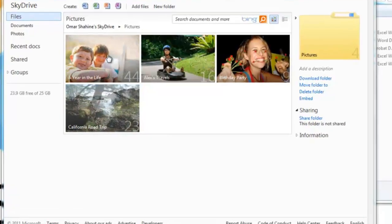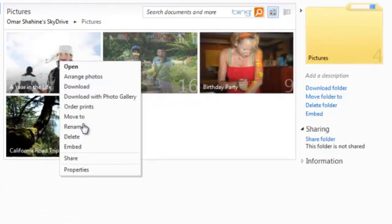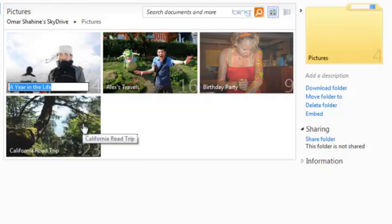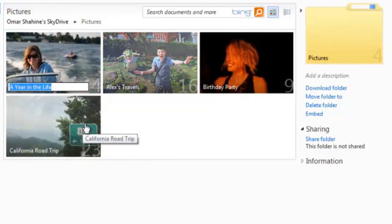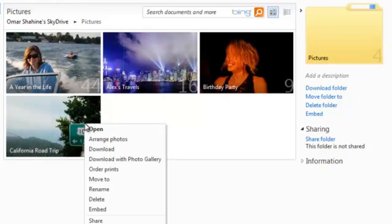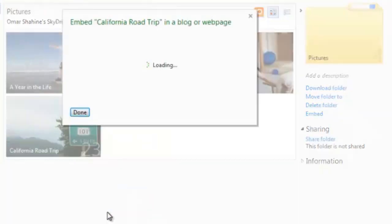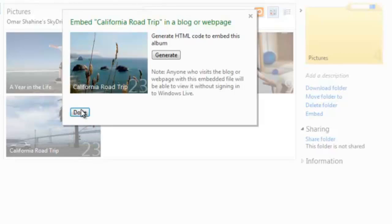I can also do things like right-click. Rename an item. And gain access to all the other commands I might want. So in this case, let's say I want to embed something on my blog. I can just right-click Embed and grab the Embed snippet.